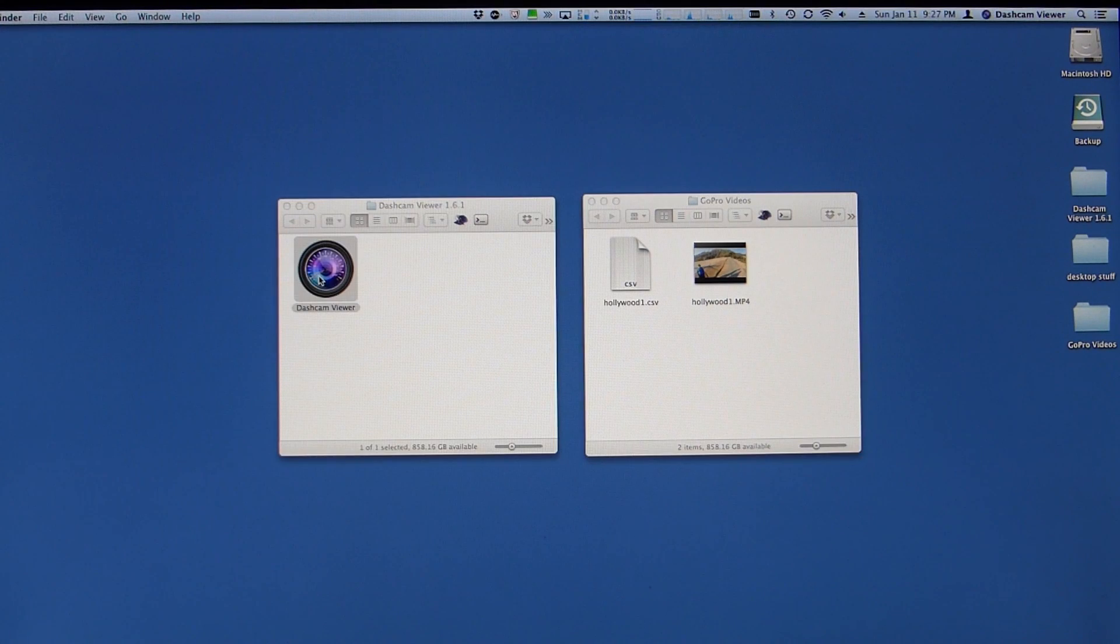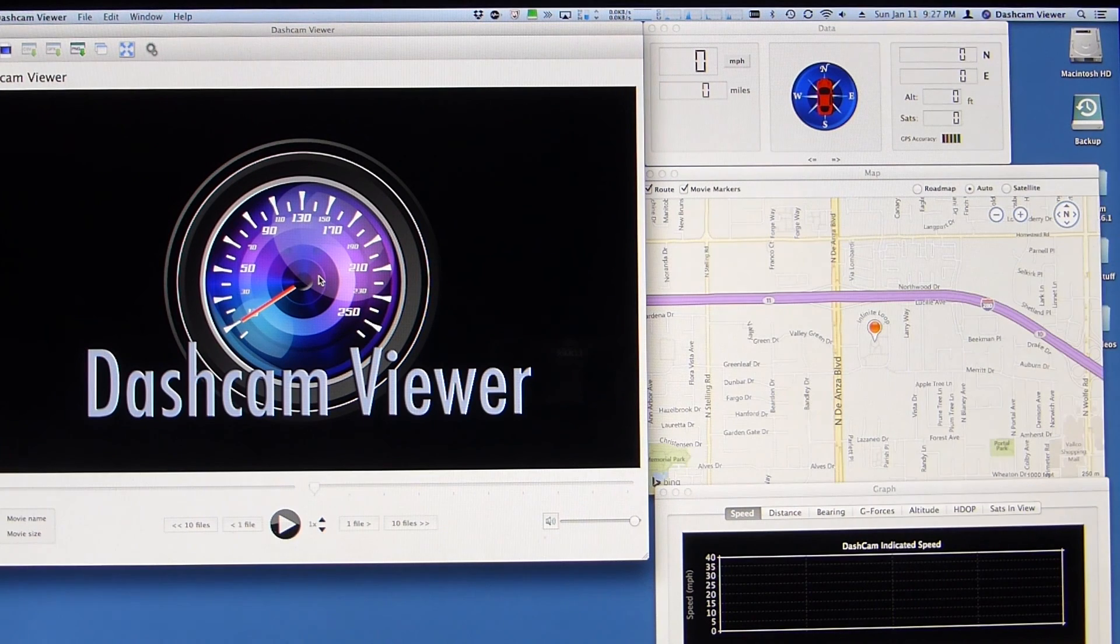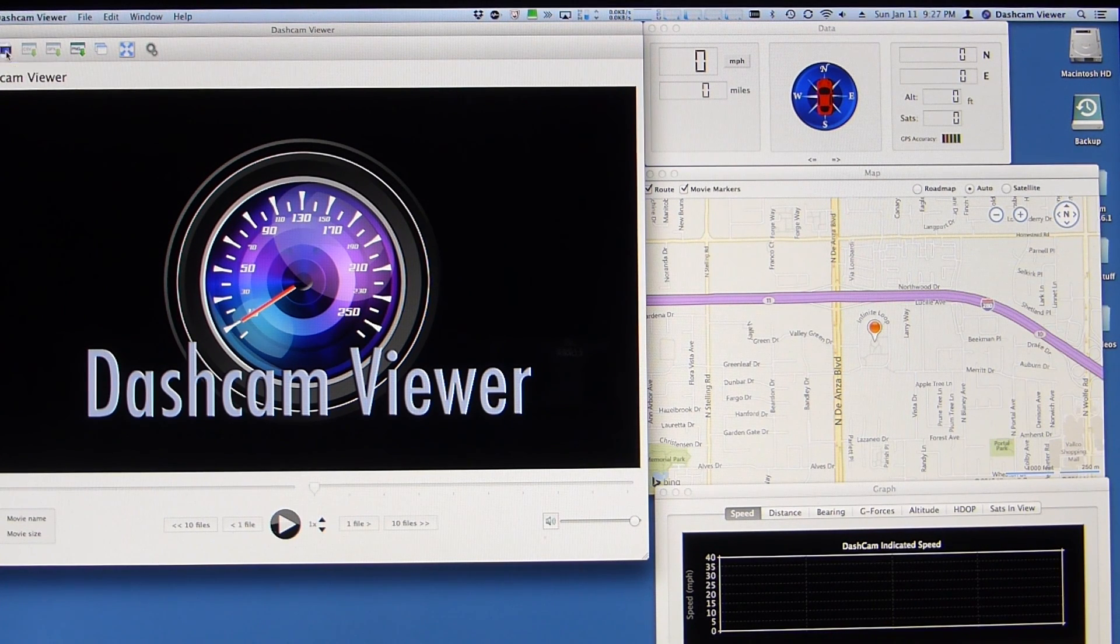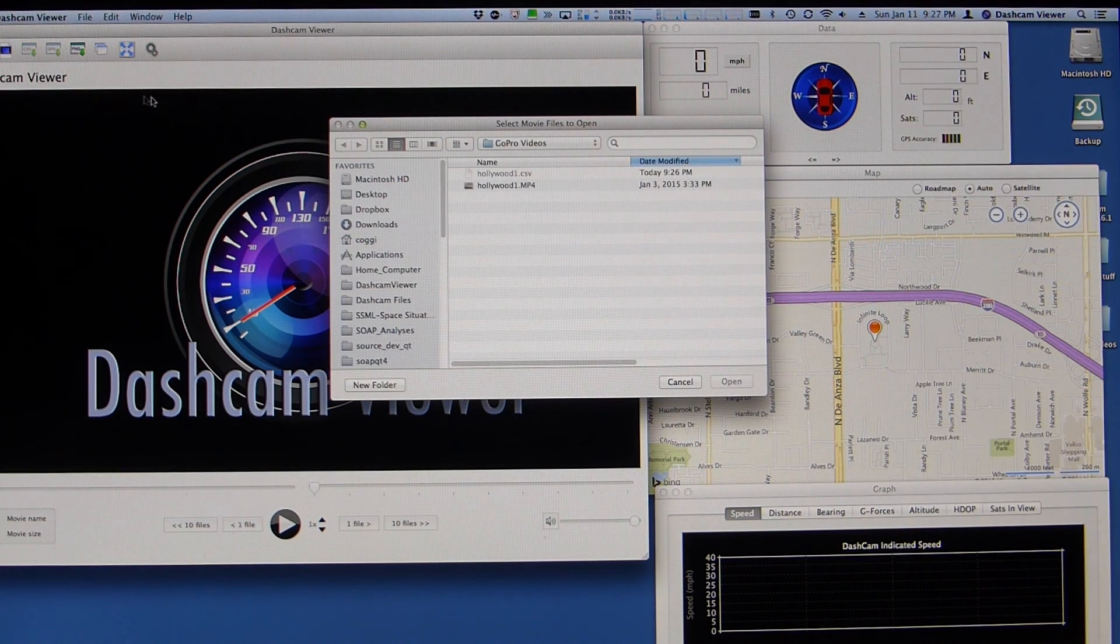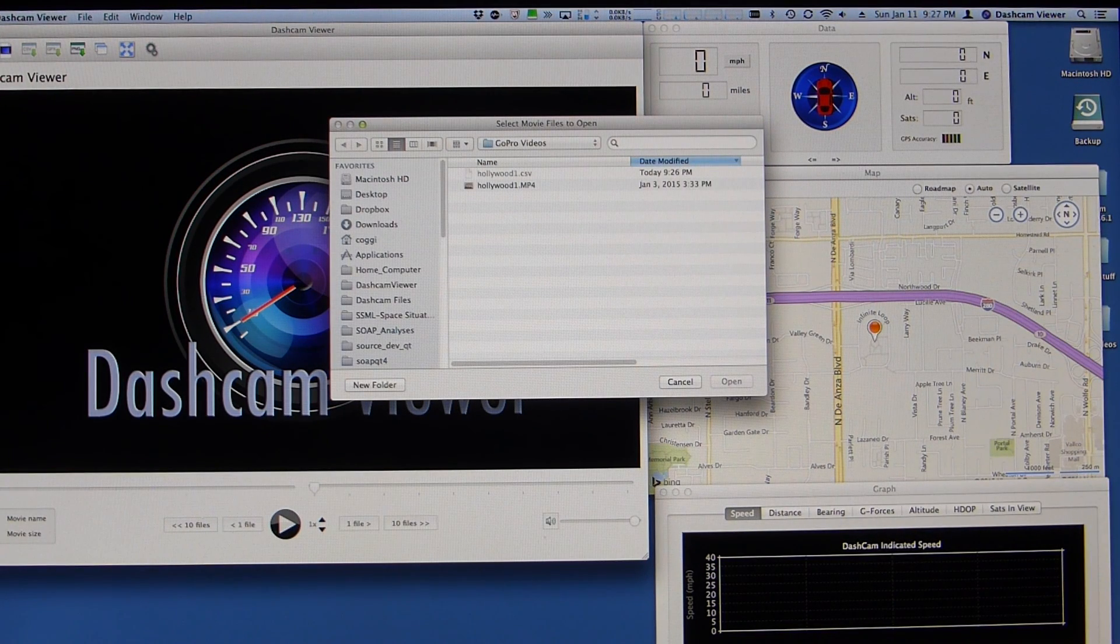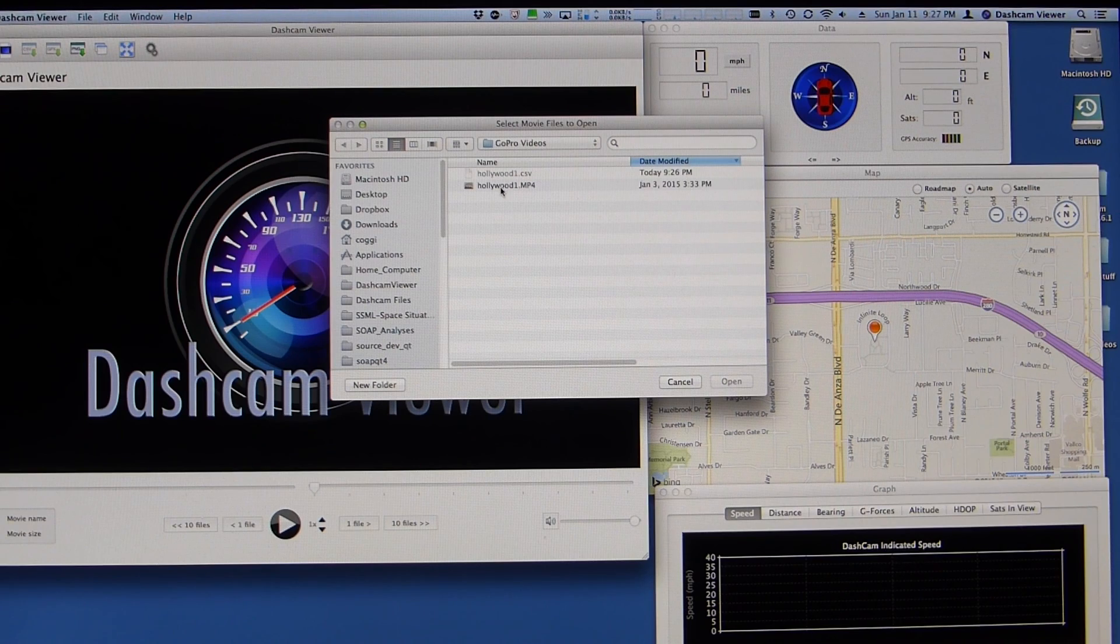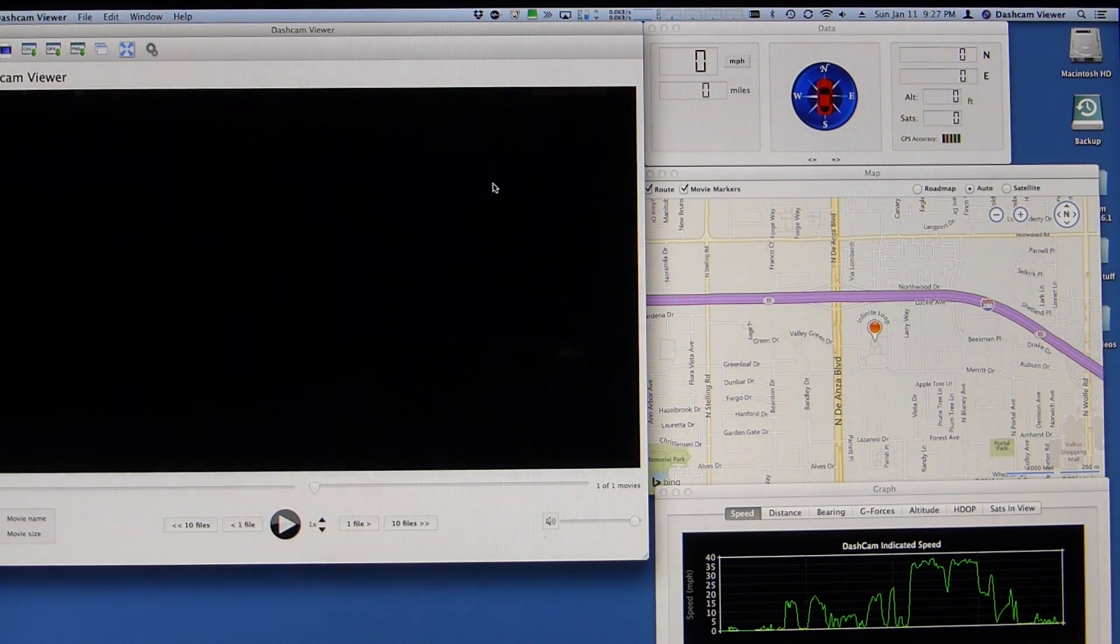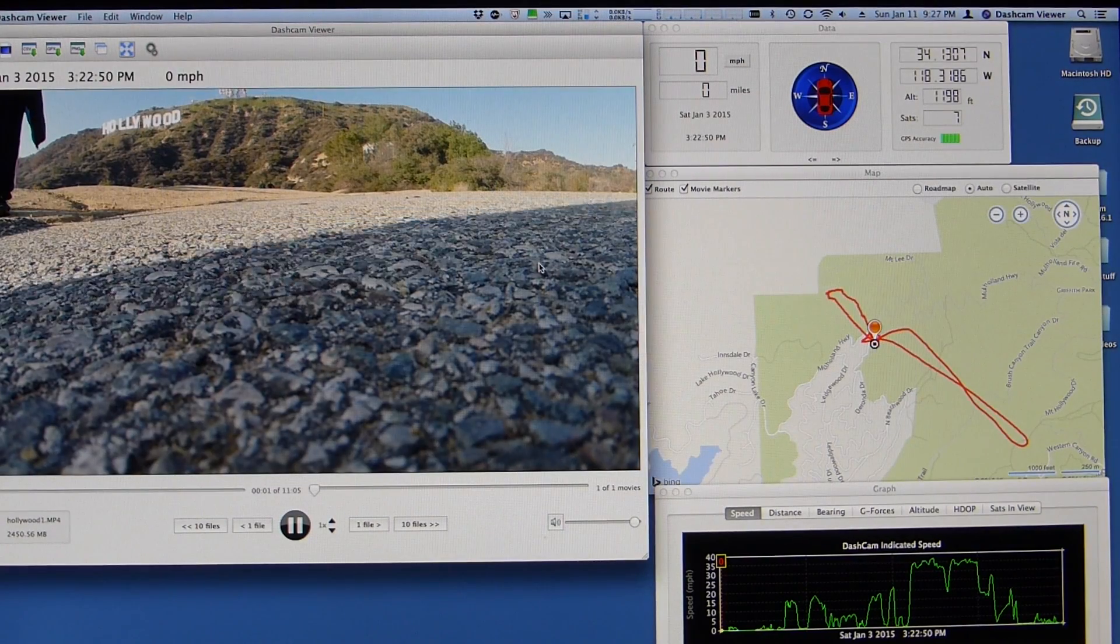I run dashcamviewer. And I'll go to the open a single file, open a single movie, or basically it's open files instead of open a folder. So I go here and I see there's my Hollywood1. Go ahead and load it. And here it is.